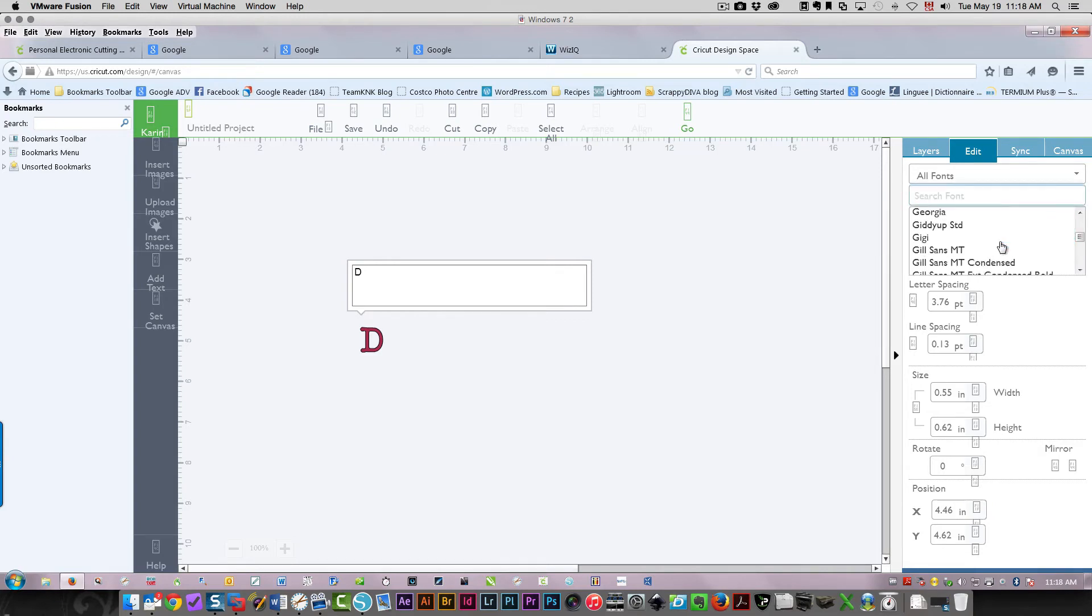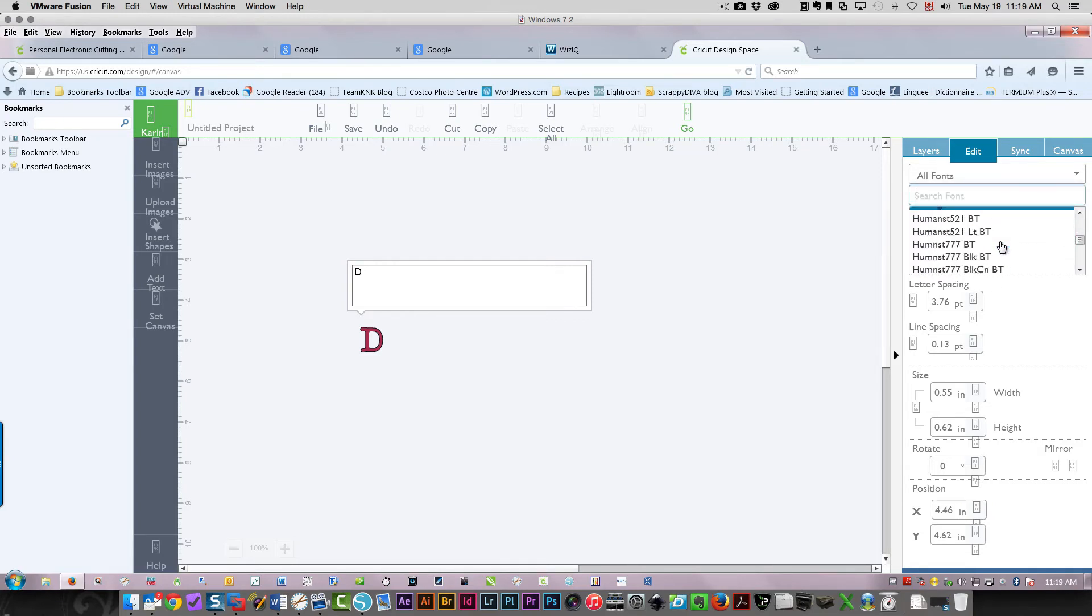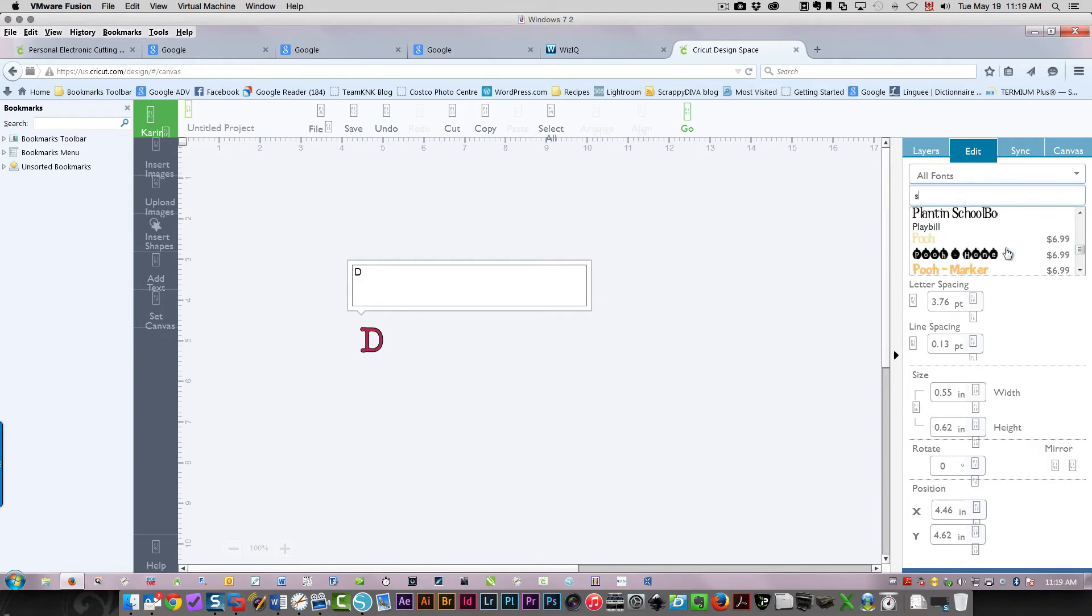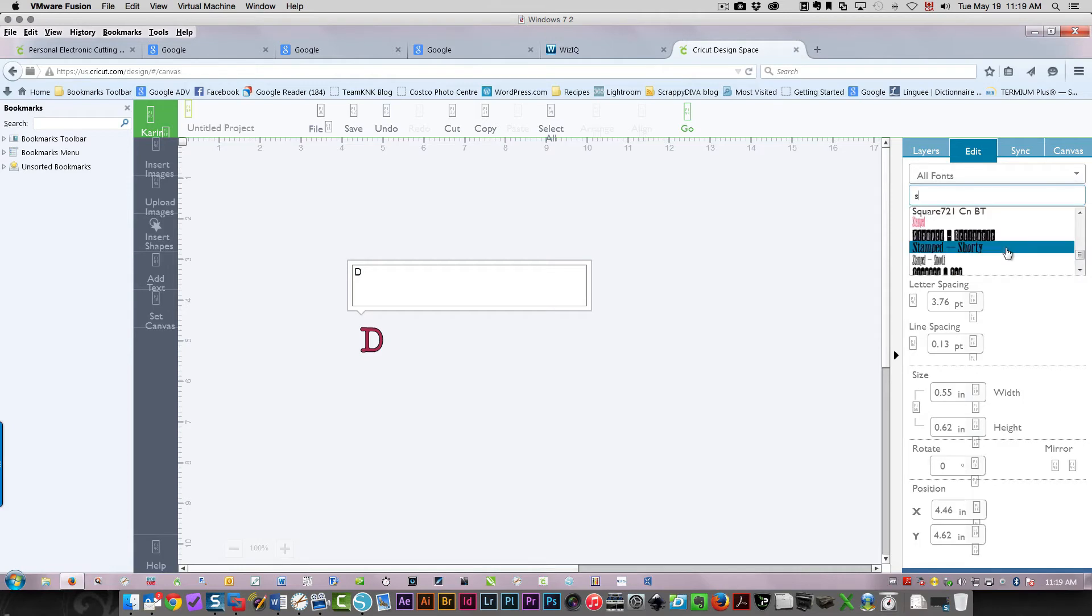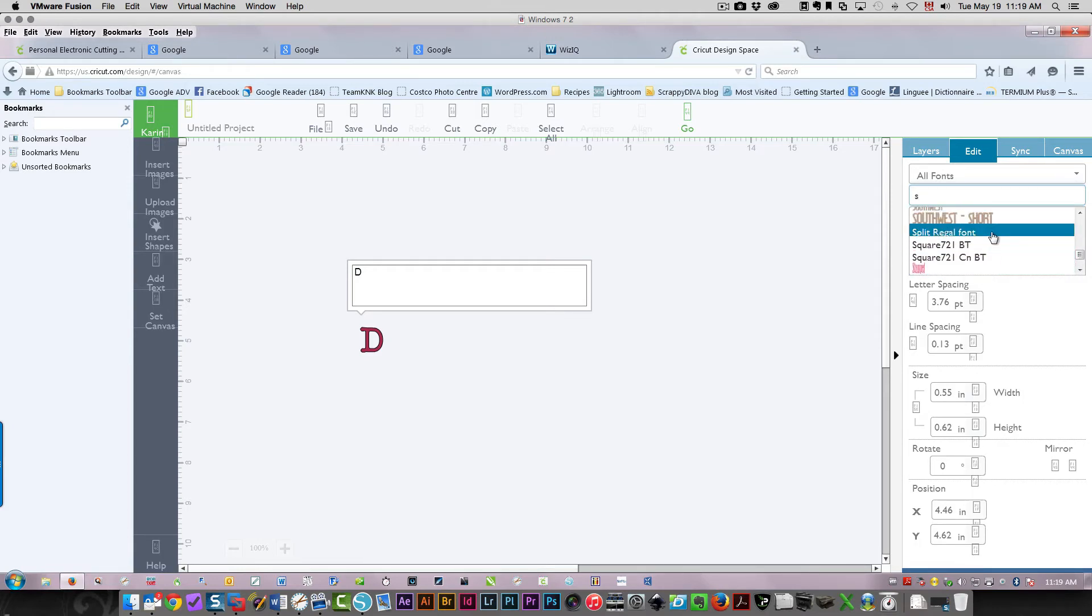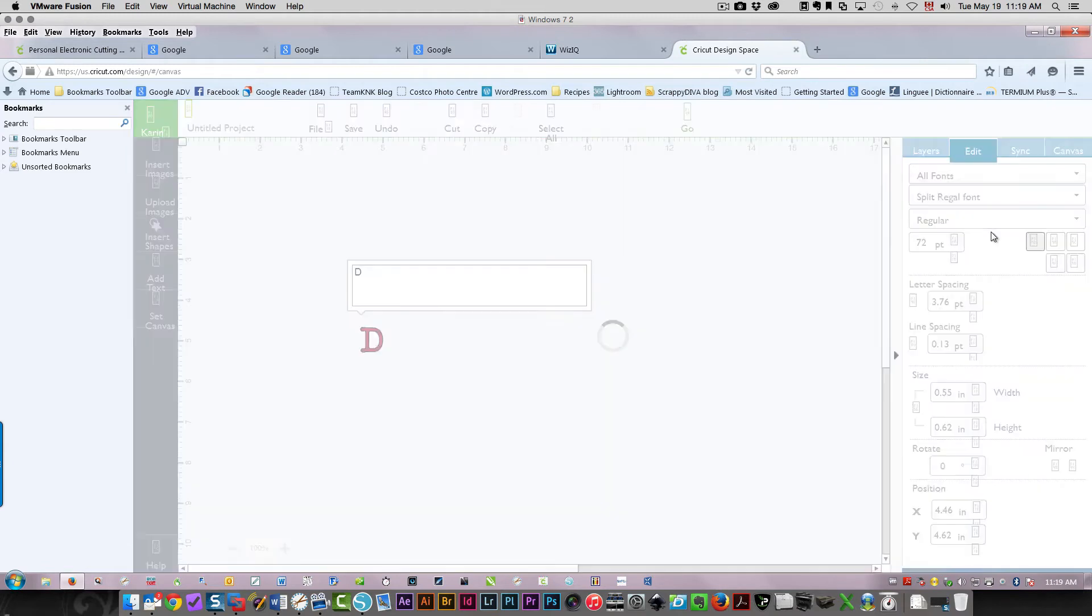I'm going to choose my font. I'm scrolling down to the S's because I want to find the split regal monogram font. SP would be a little bit further up from here. Here it is - the split regal font.